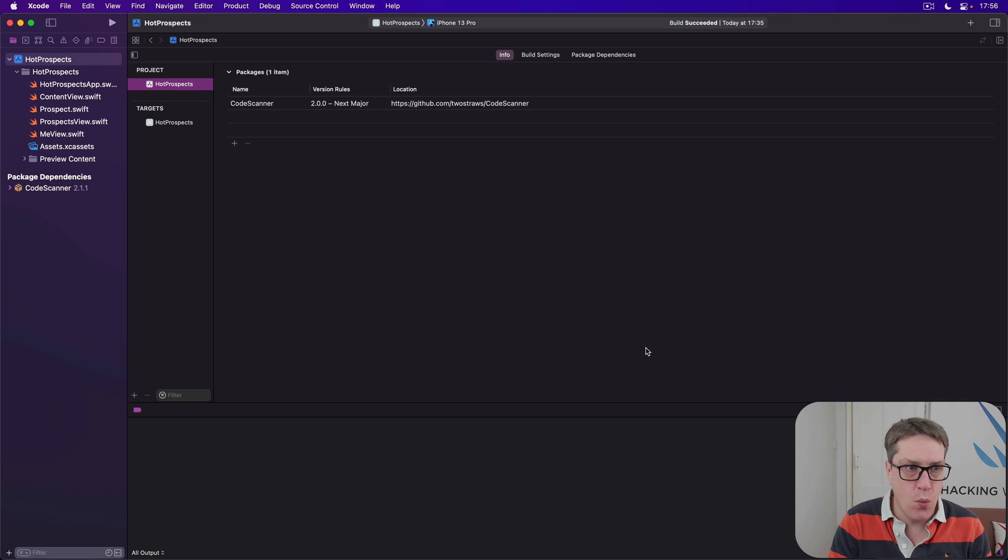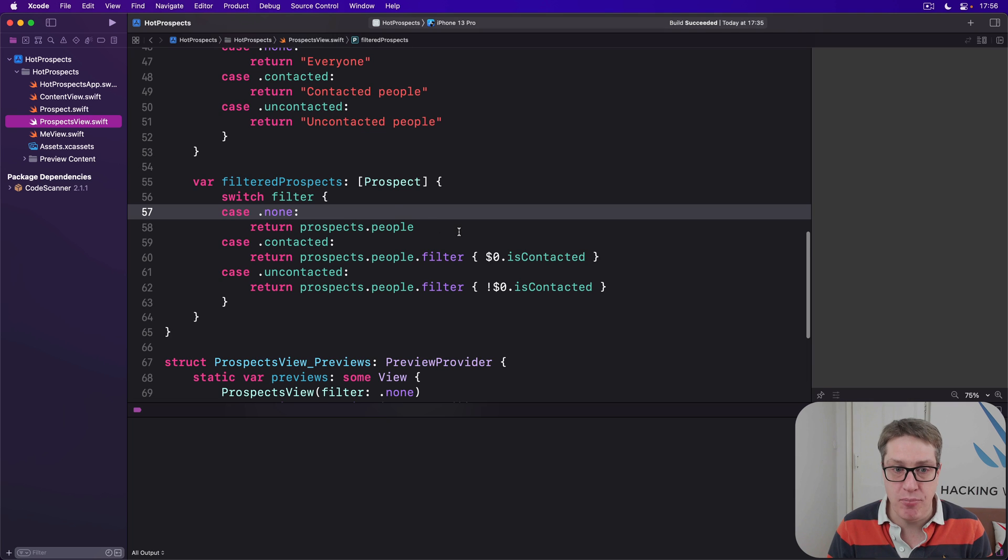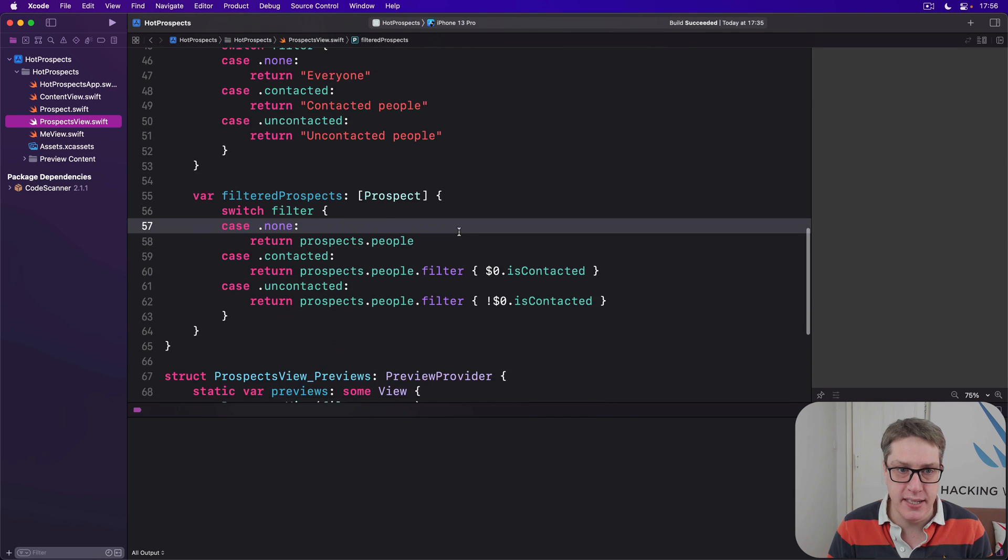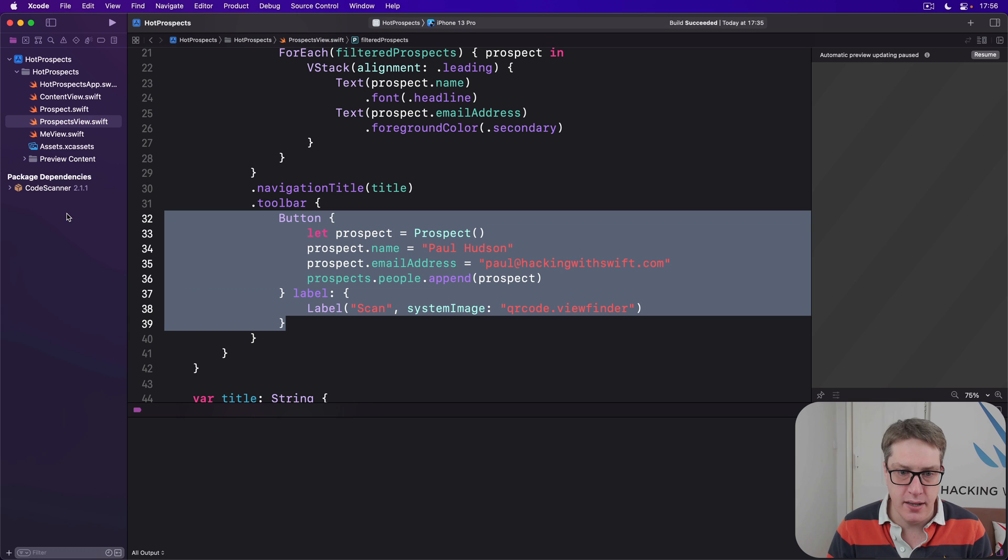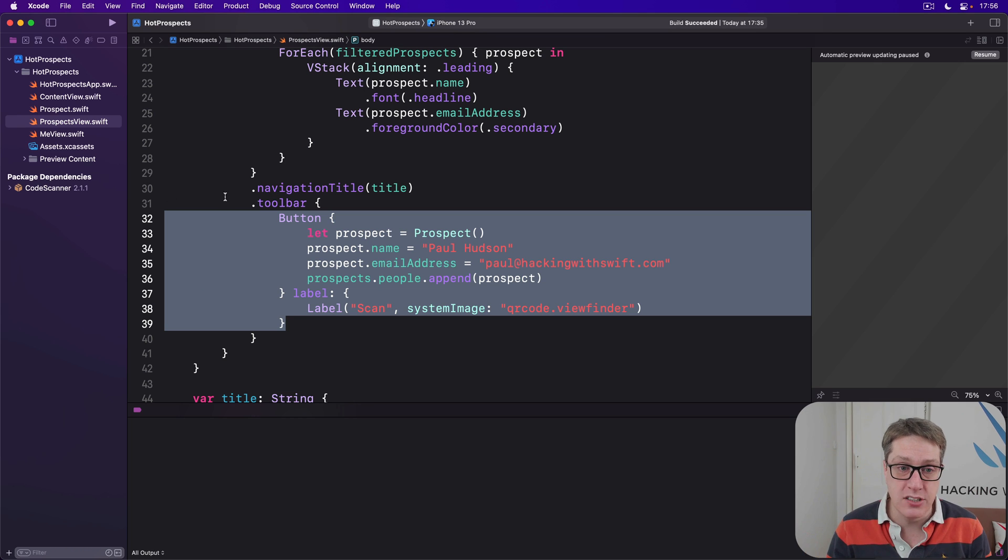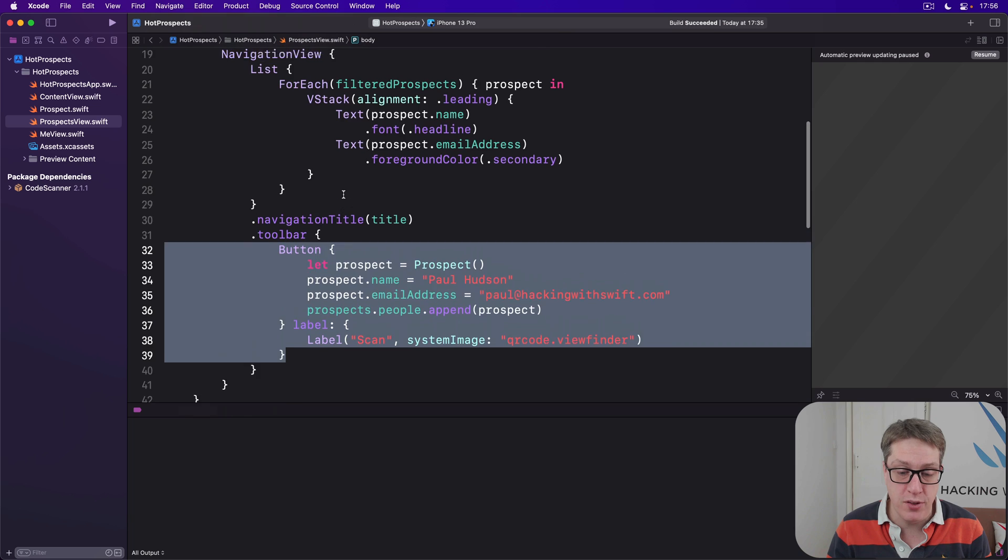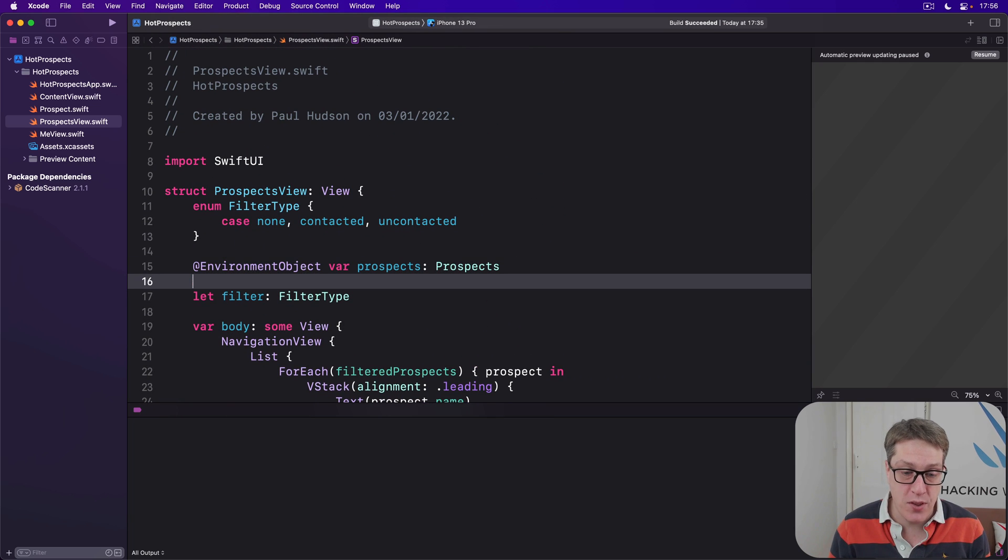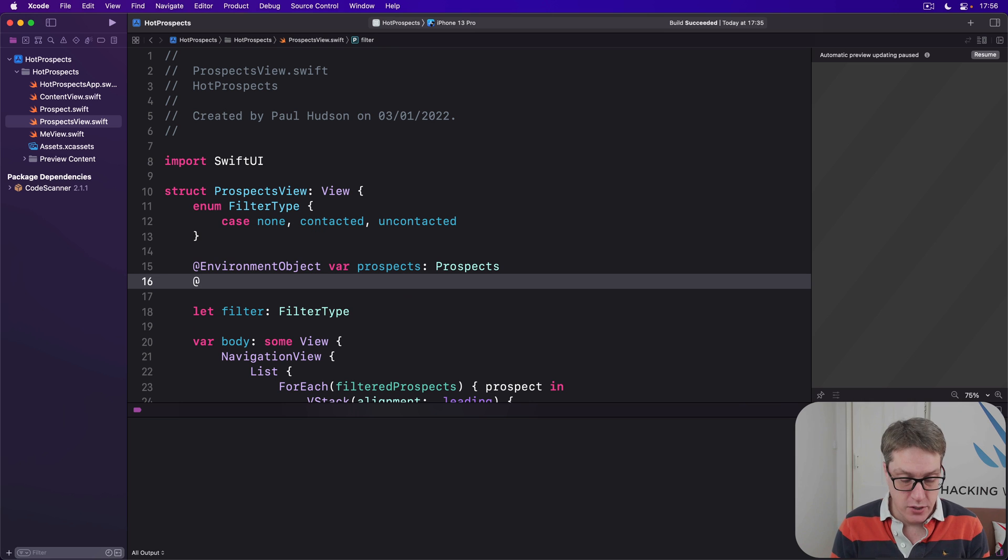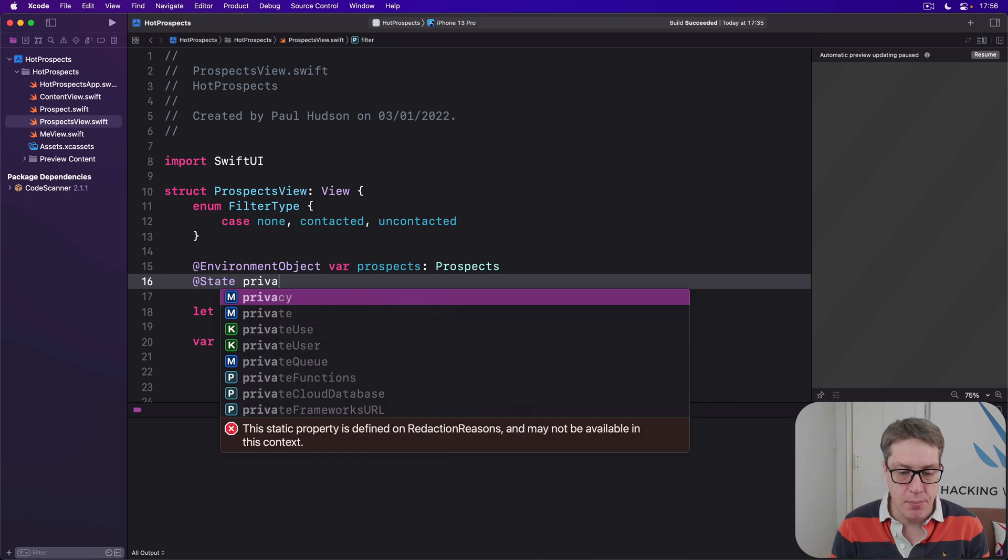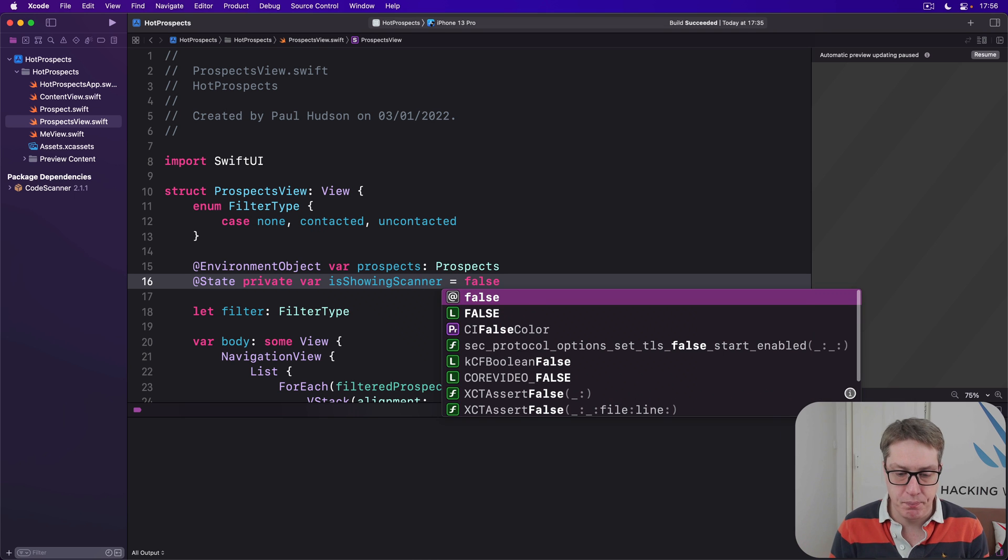Now we already have a scan button in our Prospects view. It's just temporary right now for doing test data. I'm going to use this to trigger QR code scanning. We're going to start up with a new state property to track whether we are currently showing the scanner or not. So we'll say @State private var isShowingScanner = false.